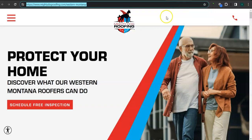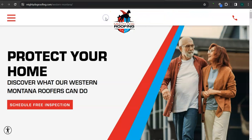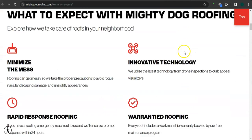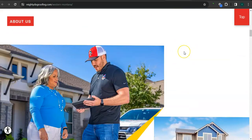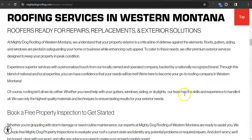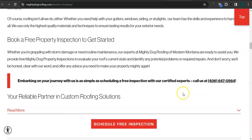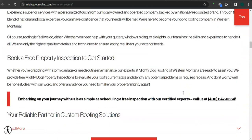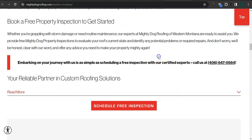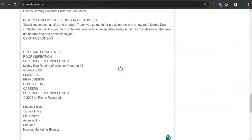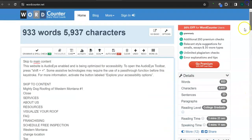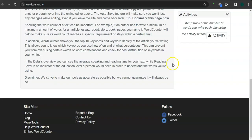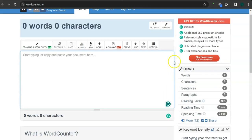And the other one is Mighty Dog, Mighty Dog Roofing. So they've got a good logo here, good photo, clean layout, great photos here. And for the number of content that they have, they have 930 plus words, and they still need more than 500 words.